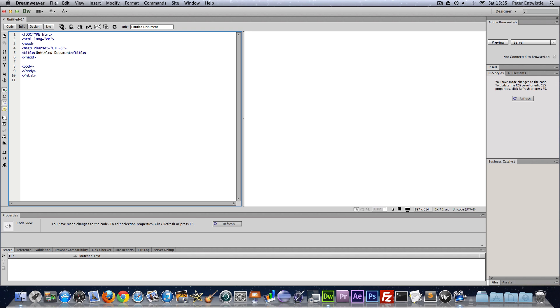Okay so this meta tag here, it doesn't need a closing tag. This just tells the browser what character set we're using. You'll probably never have to change this. So we'll just leave it as it is.